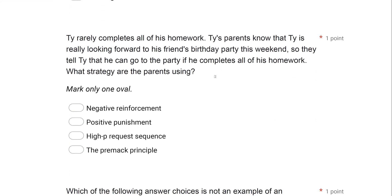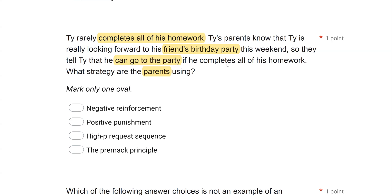Ty rarely completes all of his homework. Ty's parents know that Ty is really looking forward to his friend's birthday party this weekend, so they tell Ty that he can go to the party if he completes all of his homework. They use the birthday party as reinforcement, setting up this contingency: if you complete your homework, then you can go to the party. What type of contingency specifically are they using?